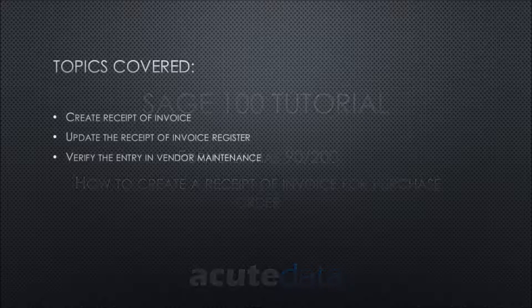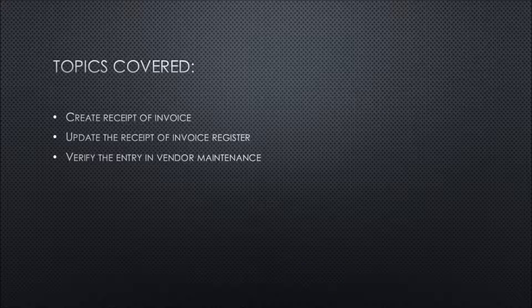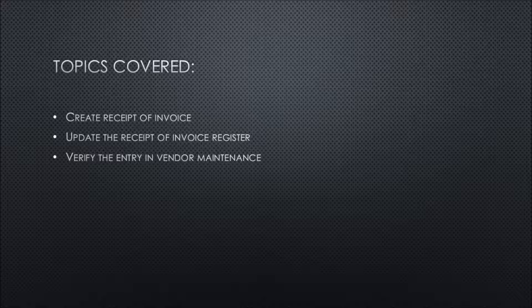We'll be covering the following topics: create receipt of invoice, update the receipt of invoice register, and verify the entry in vendor maintenance. Let's take a look.